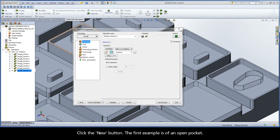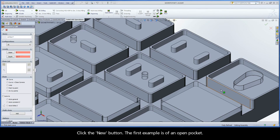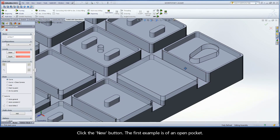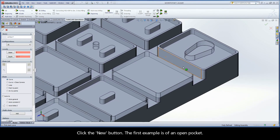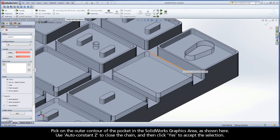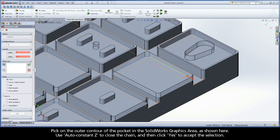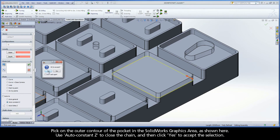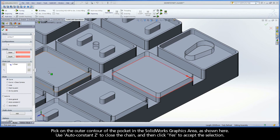Click the new button. The first example is of an open pocket. Pick on the outer contour of the pocket in the SolidWorks graphics area as shown here. Use auto constant Z to close the chain and then click yes to accept the selection.